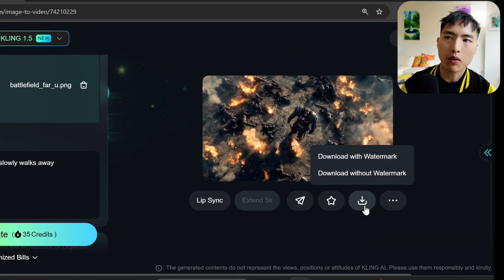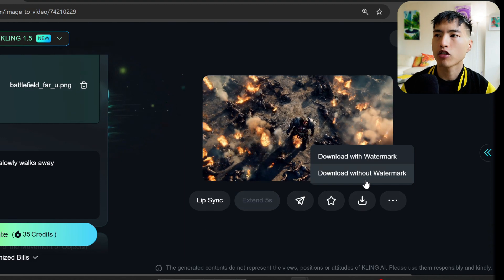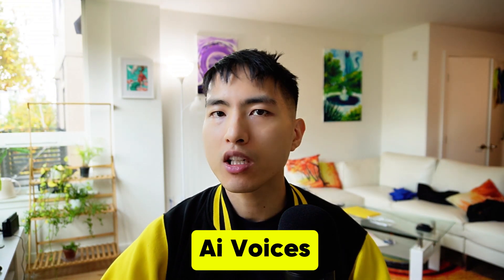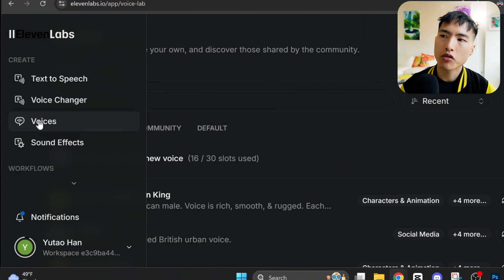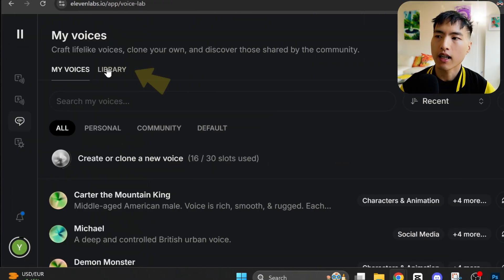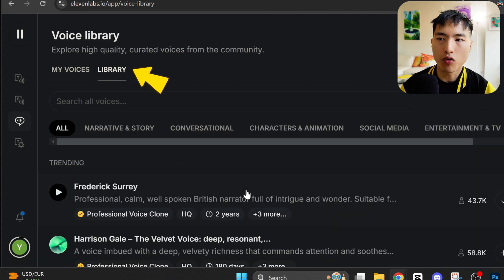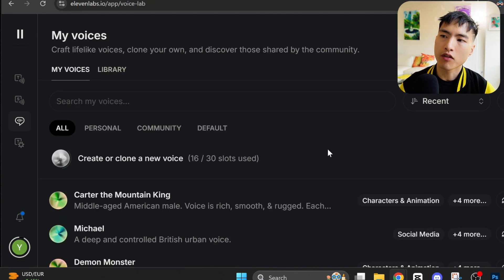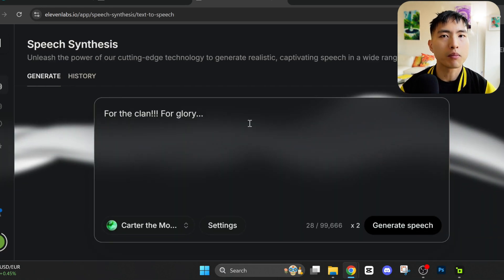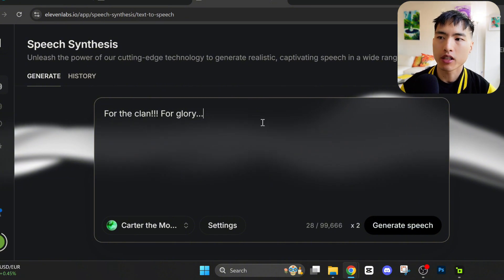To download the videos, hover over the downward arrow. If you have a paid plan, you'll be able to get a video without any watermarks. We've made some really cool looking videos, but I do want to add in some voices to really bring our characters to life. I like using Eleven Labs to create AI voices. Inside the voices page, there's a library with a ton of different voices to choose from. For this video, I'll use Carter the Mountain King — he's got this deep, gritty sounding voice, perfect for the cinematic. We can enter some text for him to narrate.